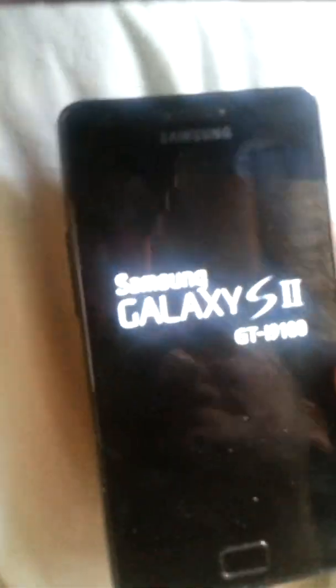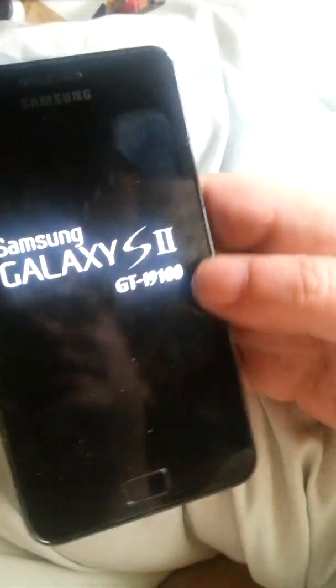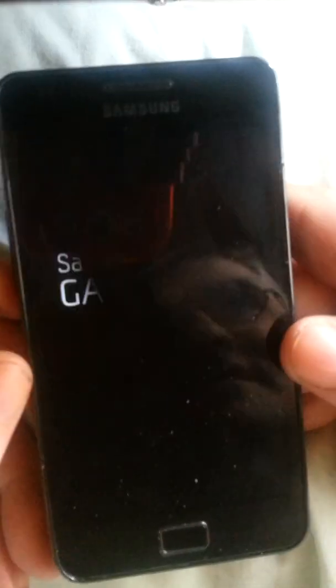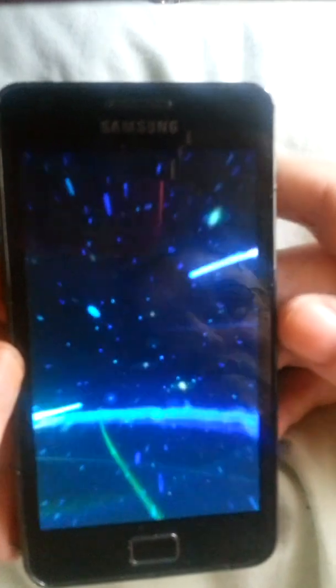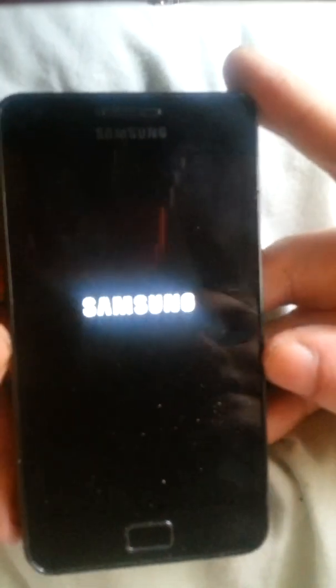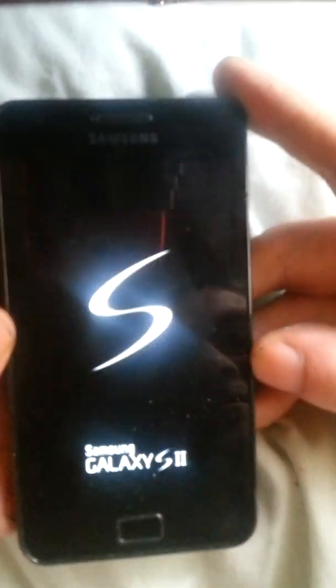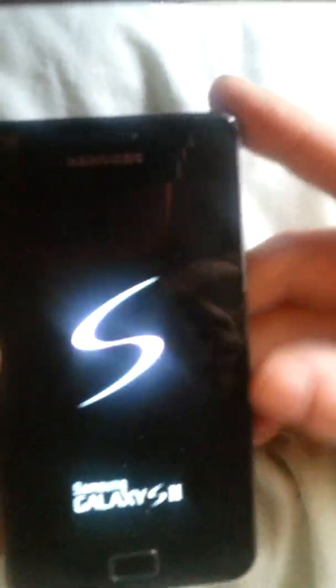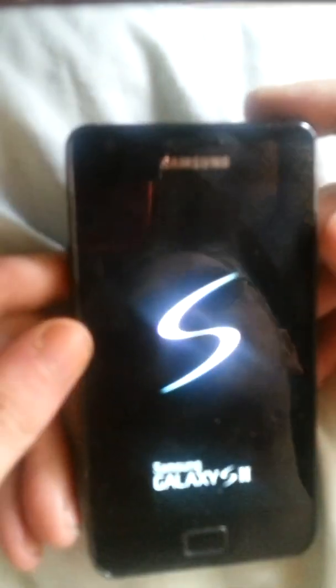Hey folks, this is the VK ROM on the Galaxy S2. As you can see, it's the newest version of the VK ROM by the way.